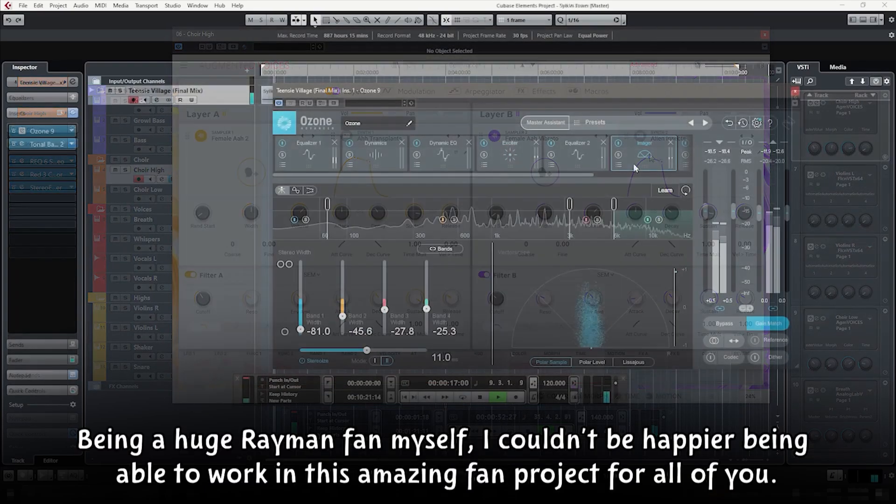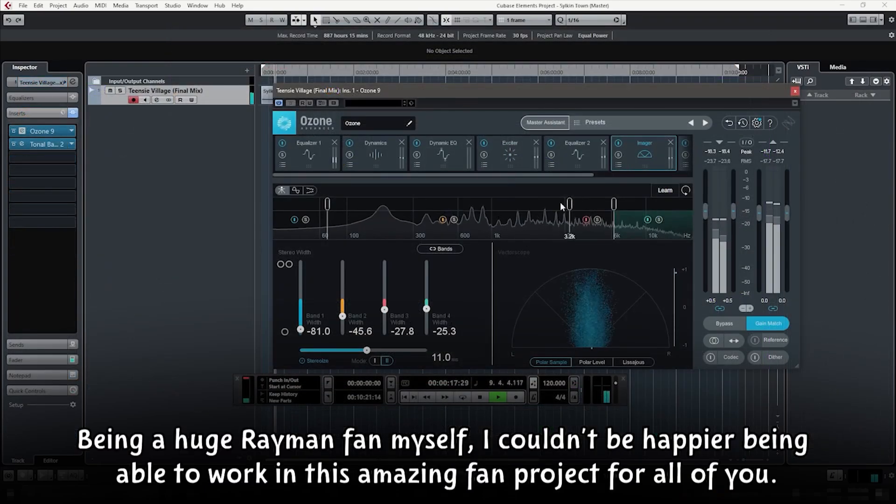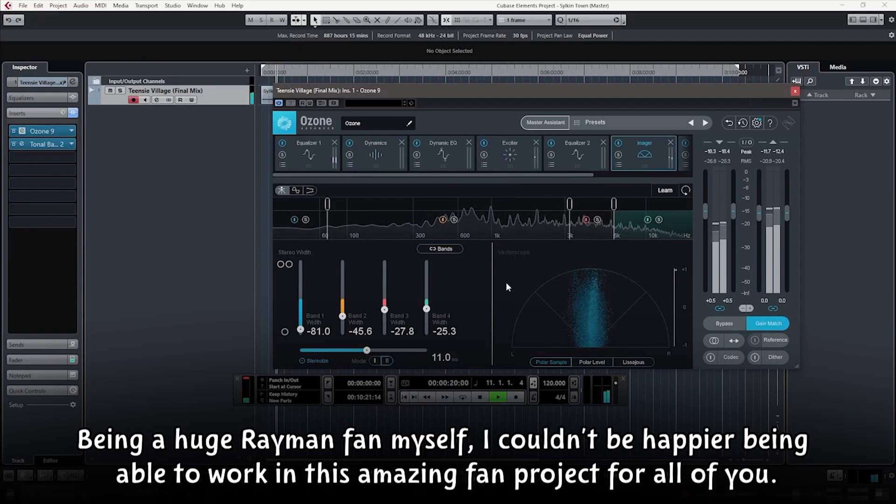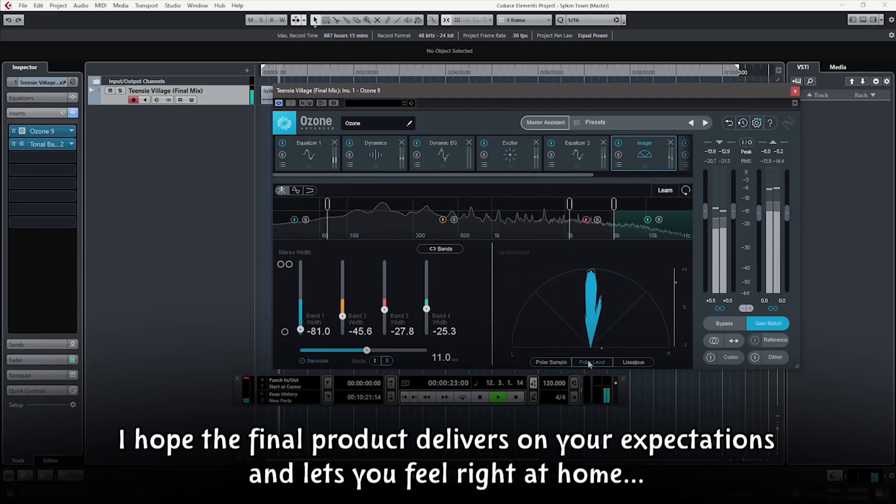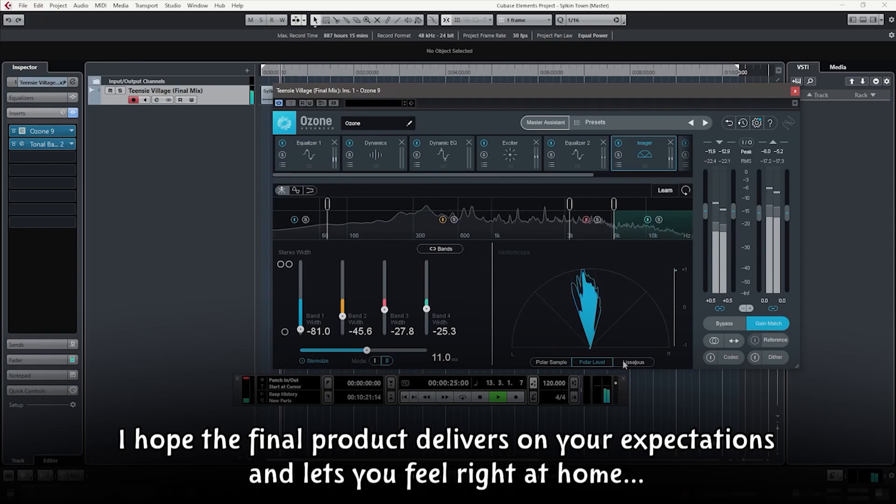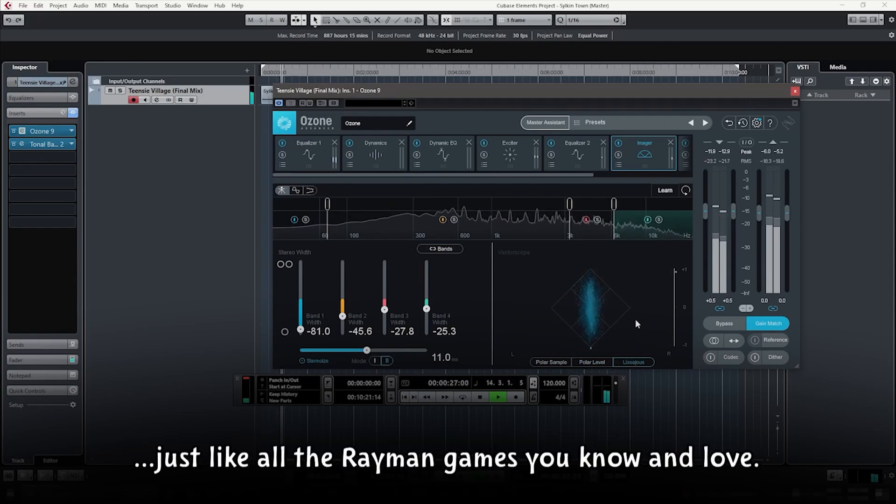Being a huge Rayman fan myself, I couldn't be happier being able to work on this amazing fan project for all of you. I hope the final product delivers on your expectations and lets you feel right at home just like all the Rayman games you know and love.